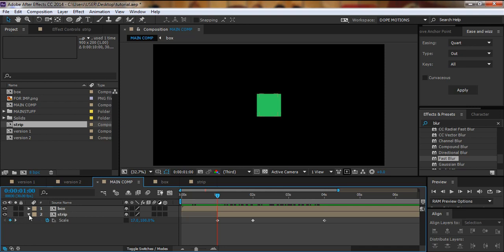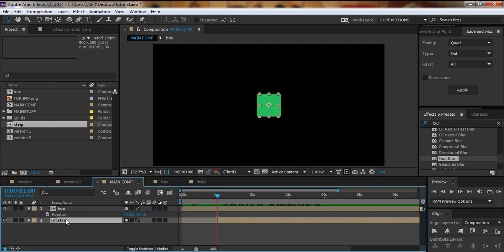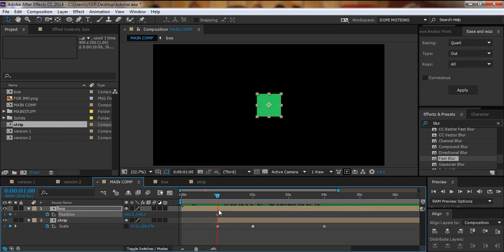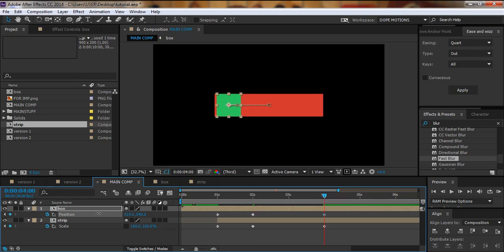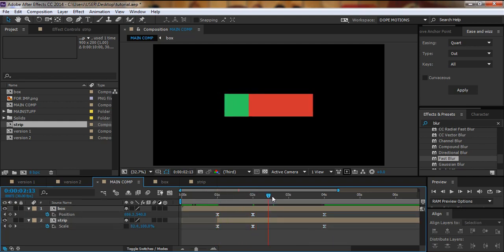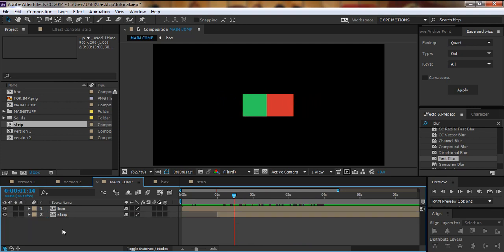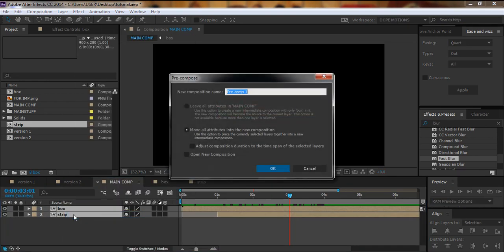Now I'll align the box with the strip. I'll select position with P and add a keyframe, go to about two seconds and move it into position. Then I'll select both these layers and hit F9 to ease them. Finally, I'll select both comps and pre-compose them, naming it 'final comp'.